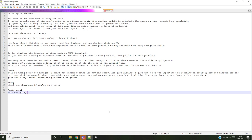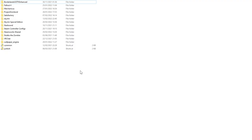For starters, the versions of these mods are very important. If you download a wrong or different version than what Big Sister is going to use, then you're going to run into problems. Secondly, you do have to download a rake of mods. It does create a framework of mods that lots of other different mods require, so it's not all bad. Links in the video description. A reminder again, the version number I'm going to use is very important, so please follow it. Just to avoid issues. Be like Santa Claus. Make a list, check it twice. Check off the mods as you install them.